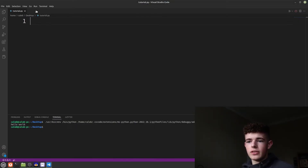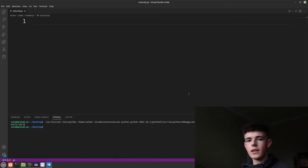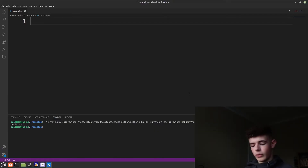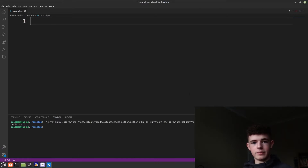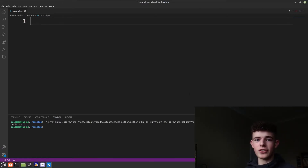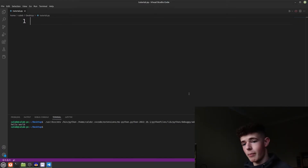First things first, you just want to create a new Python file — I've called mine tutorial.py. For our login program we're going to want to get some user input: we get a username, we also get a password, and then we compare that username and password to see if it's been typed in correctly.